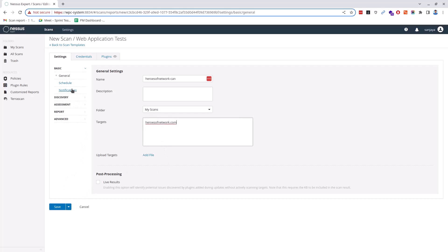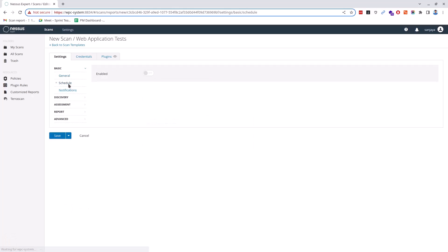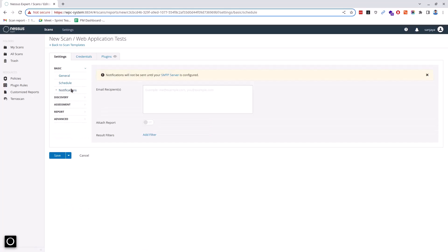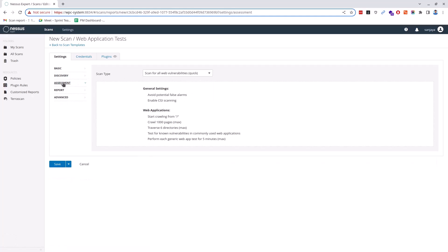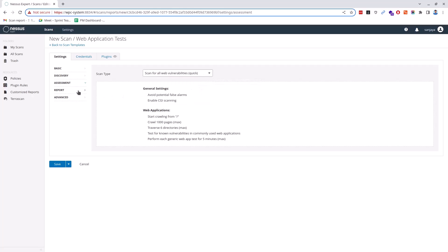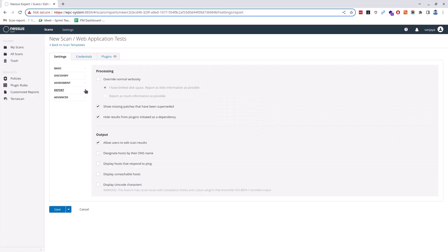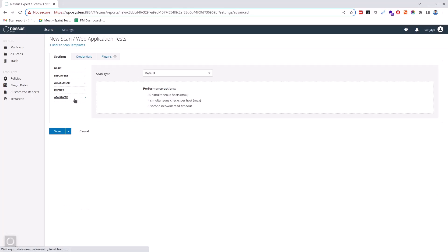You can schedule the scan and get notified after the scan is completed or the progress of the scan. If you click on the discovery section, you can select the type of scan from the drop down menu and select what type of port discovery you want to perform. Likewise, you can select the type of assessment or scan you want to perform under the assessment section. In the same way, you can customize your scan type and save it as a template.